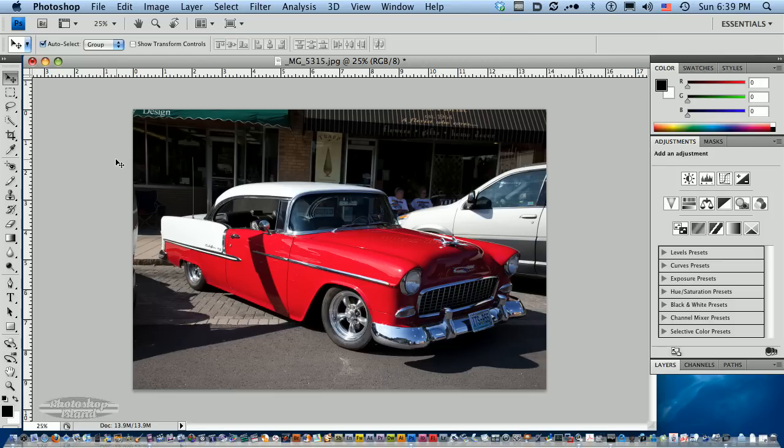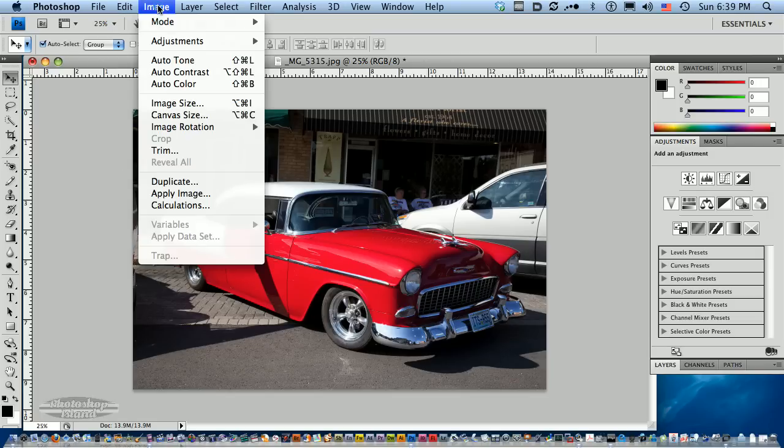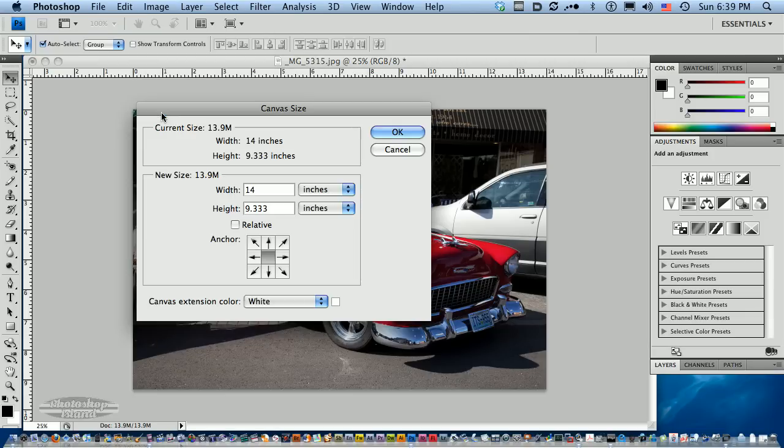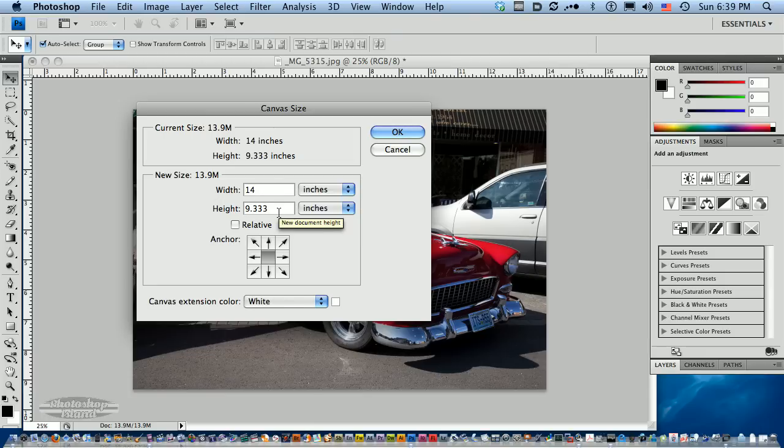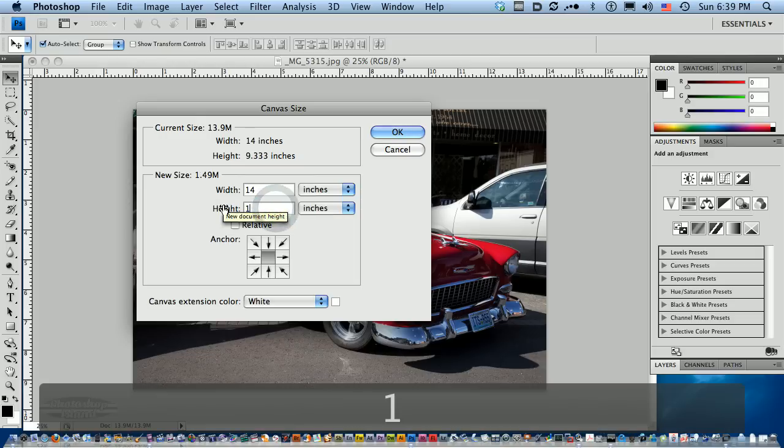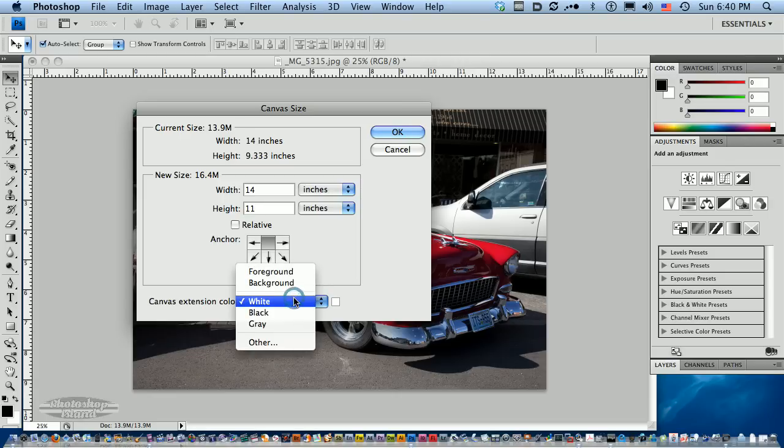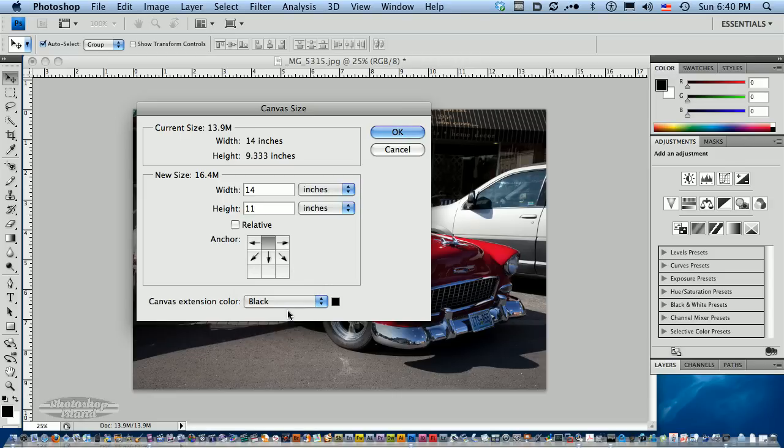I need a little space here to work with to add that calendar. So I'm going to go up to the image size and I'm actually going to change the canvas size of my image. Right now you can see that I've already got this set up 14 inches wide, but it's not 11 inches tall. So I'm going to put 11 inches in here.